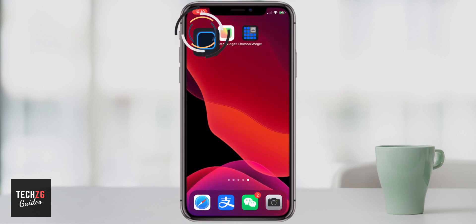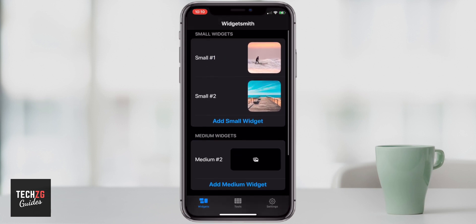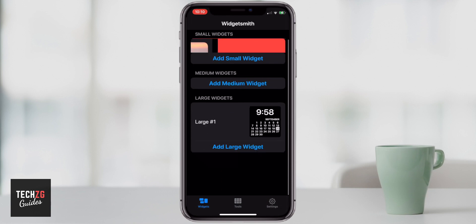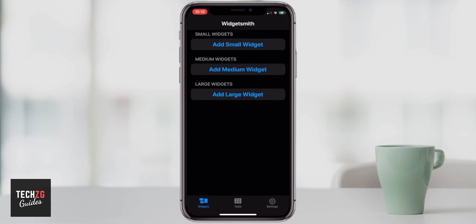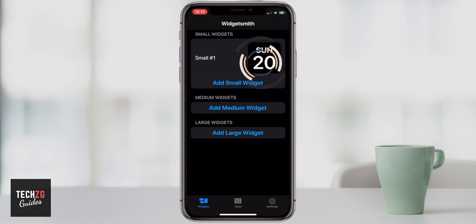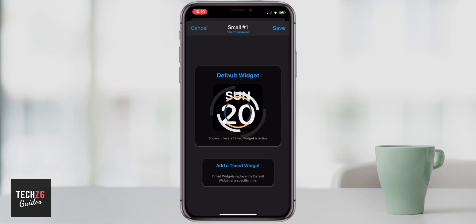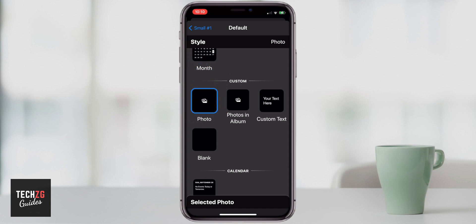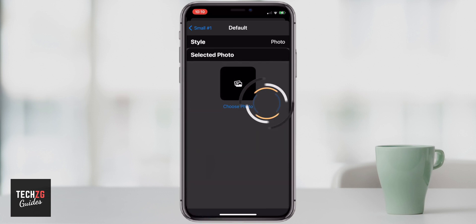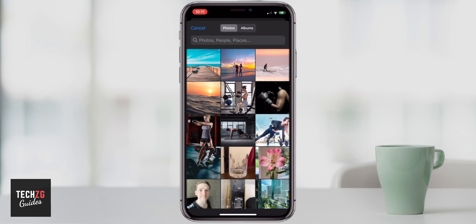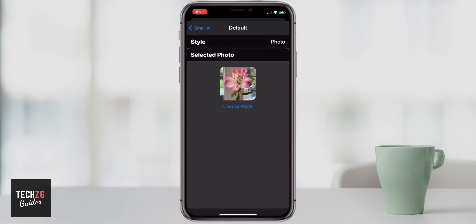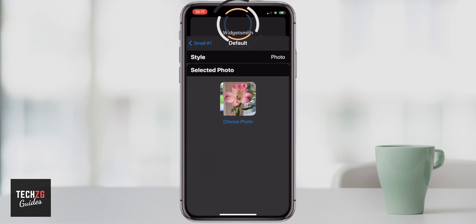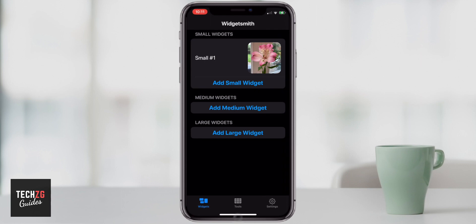The next one I want to show you is Widgetsmith, which is a really cool widget app. I'm going to delete the existing widgets and show you how to set it up. Select small widgets and it will come up with a stock calendar widget. Press the calendar to edit it, go down to Photo, click on Photo, then at the bottom click Selected Photo. Choose photo from the second menu — it takes you right into your photo library. I'm going to choose this really cool looking flower. Once you're done, swipe the menu down and the small widget is ready.